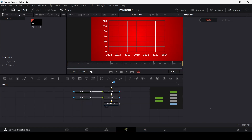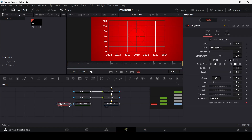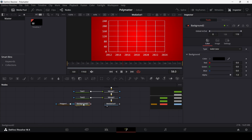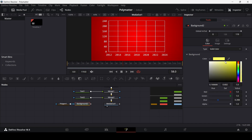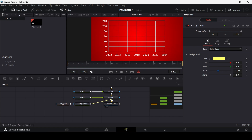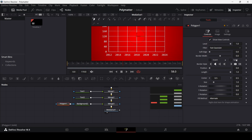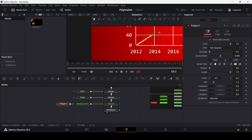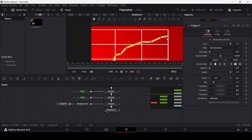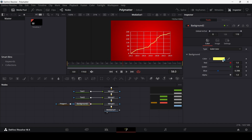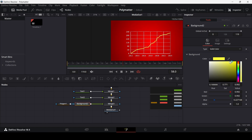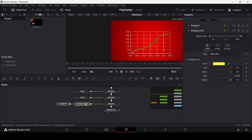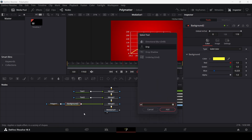Now add a line. Add a polygon and a background node and connect them. In the polygon remove the fill, and in the background change the color to a slightly light yellow. Connect this to merge 2. In the polygon go to solid, unselect it, and change the border width to 0.005. Zoom in and draw the line. Select the background and press Control+Space, searching for drop shadow.